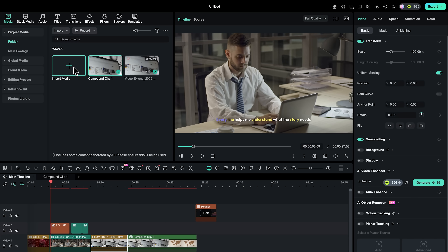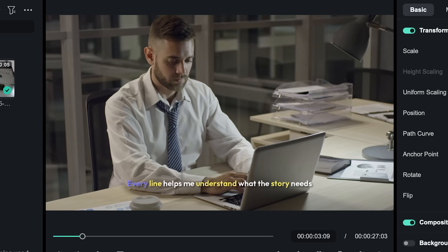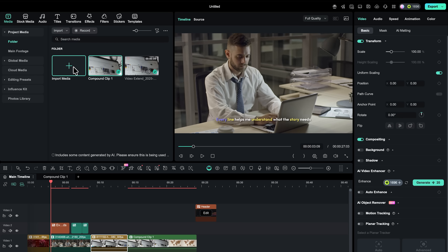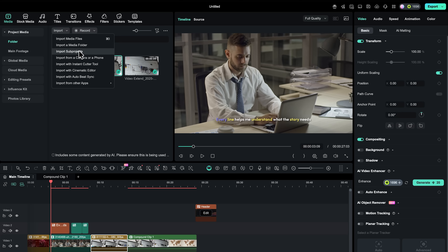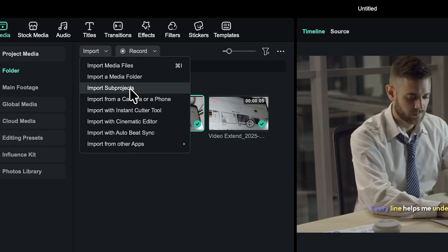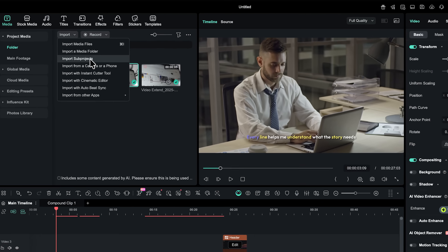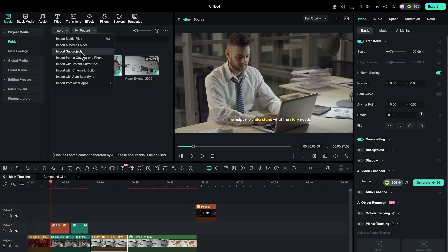Our final feature is all about reusable structure. If you publish regularly, you probably have recurring segments that repeat across episodes. This tool lets you import entire subprojects — save your podcast intro or channel opener as a separate project. For each new video you import it, update the text or logo, and move on. This keeps your brand consistent while cutting setup time for every edit. Instead of rebuilding the same elements again and again, you maintain a simple library of components that drop into new timelines in seconds.